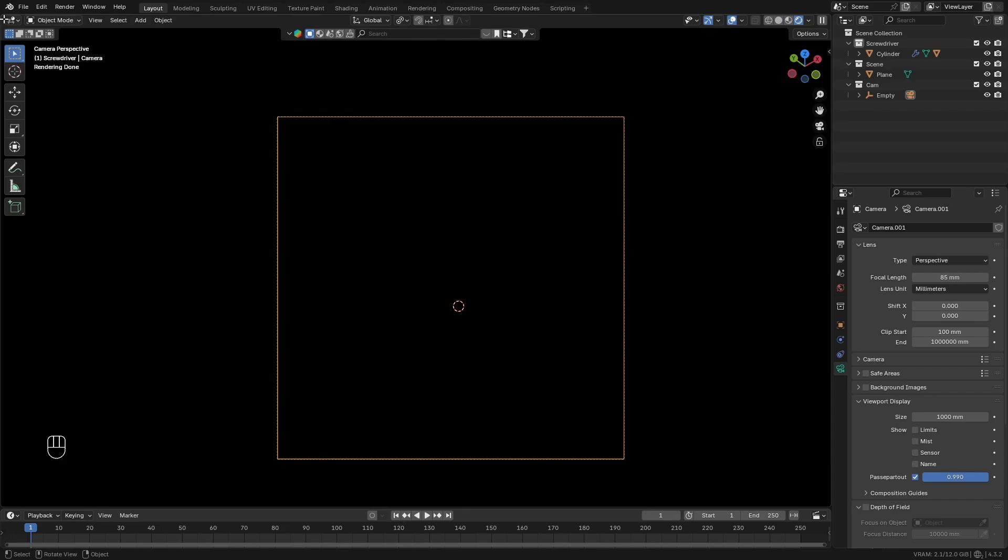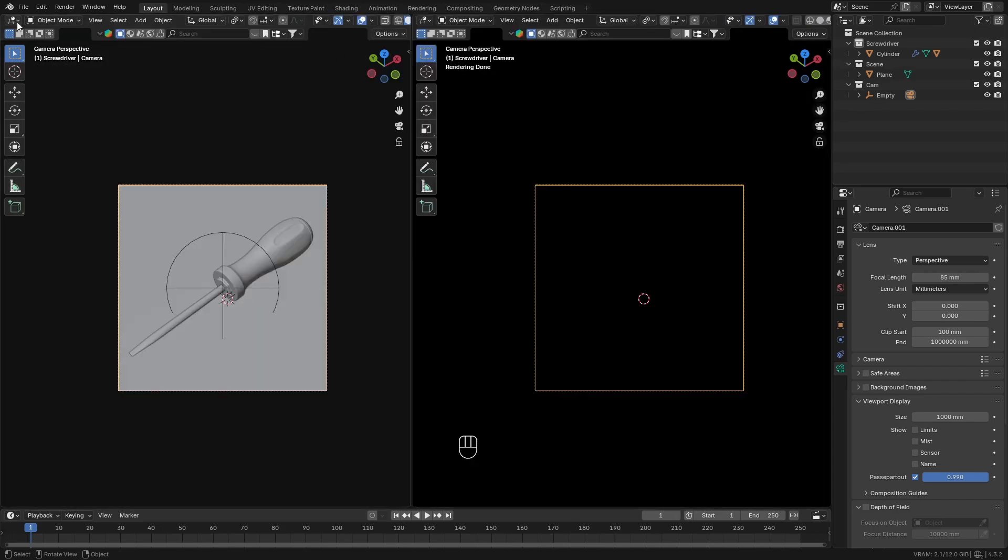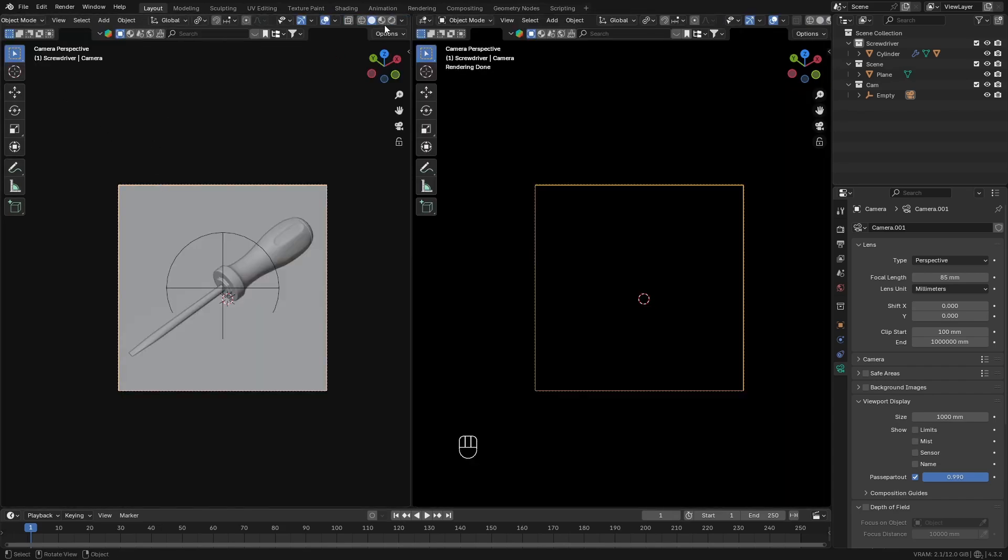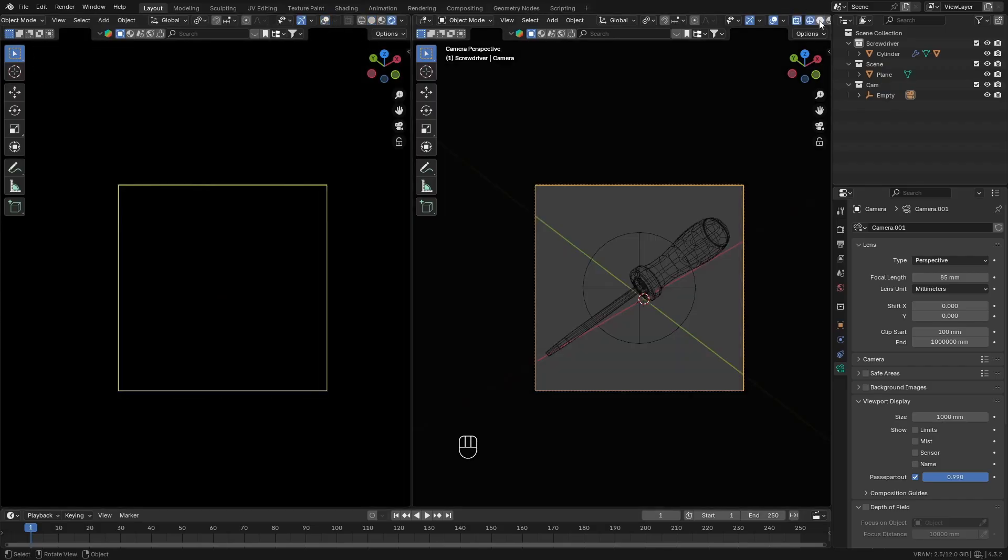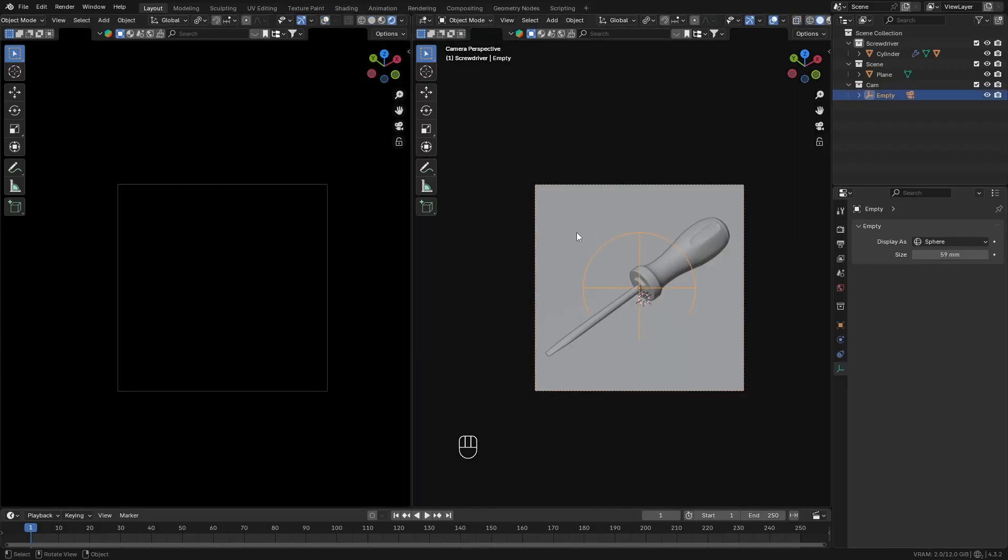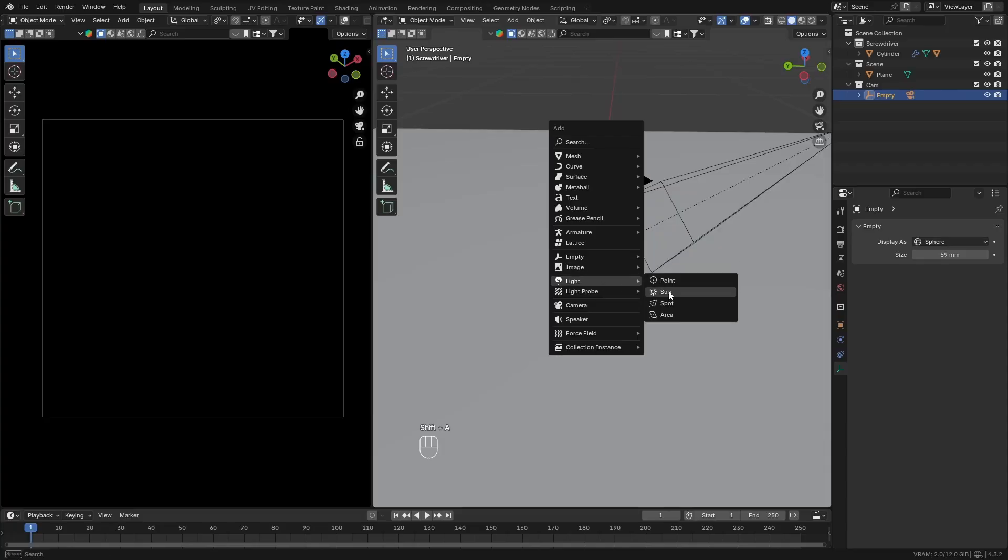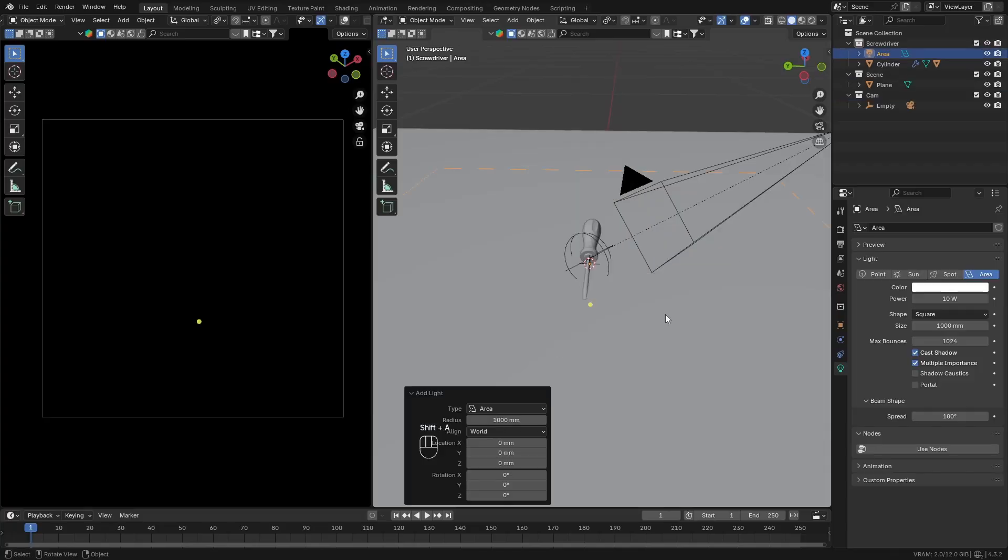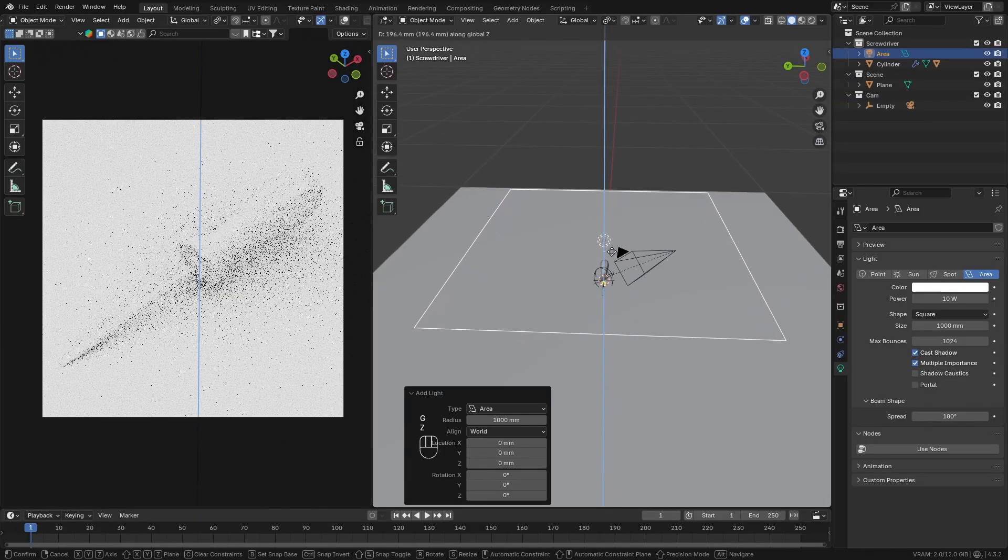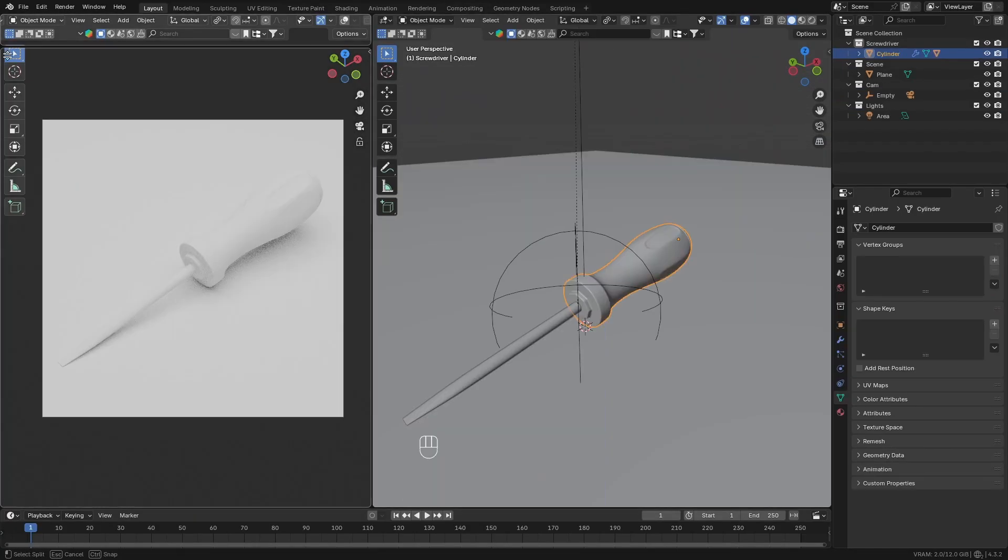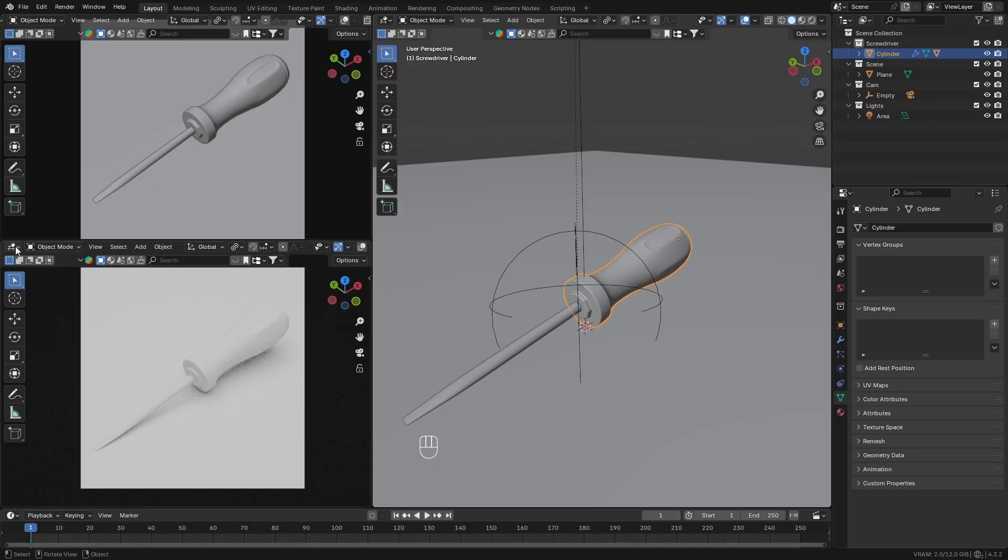Next, drag out a split-screen view and change one side to the rendered view, and the other one to the default unshaded view. Add in an area light and drag it upwards. Then split this side panel again and change it to the shader editor.